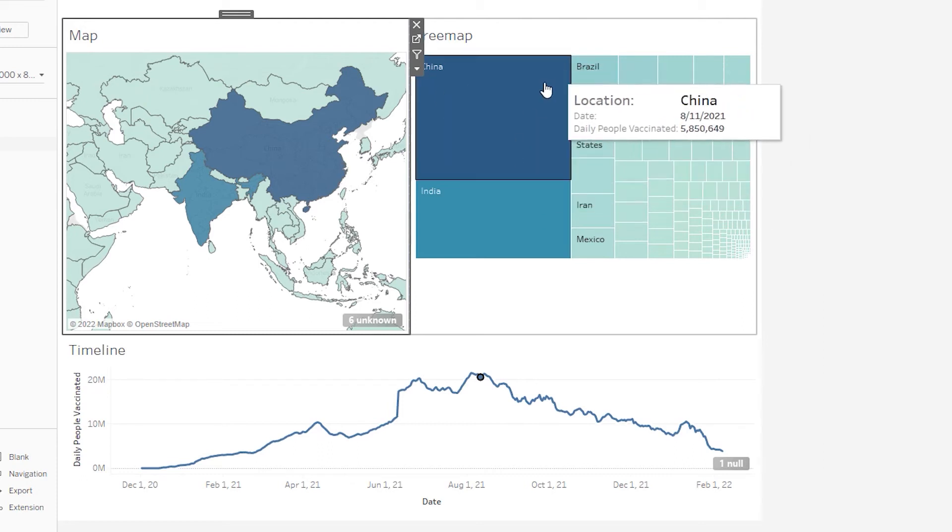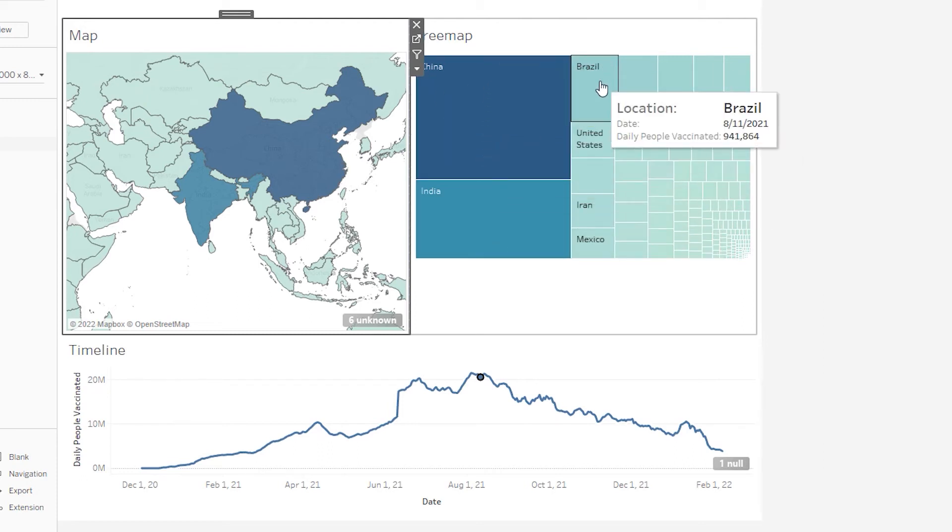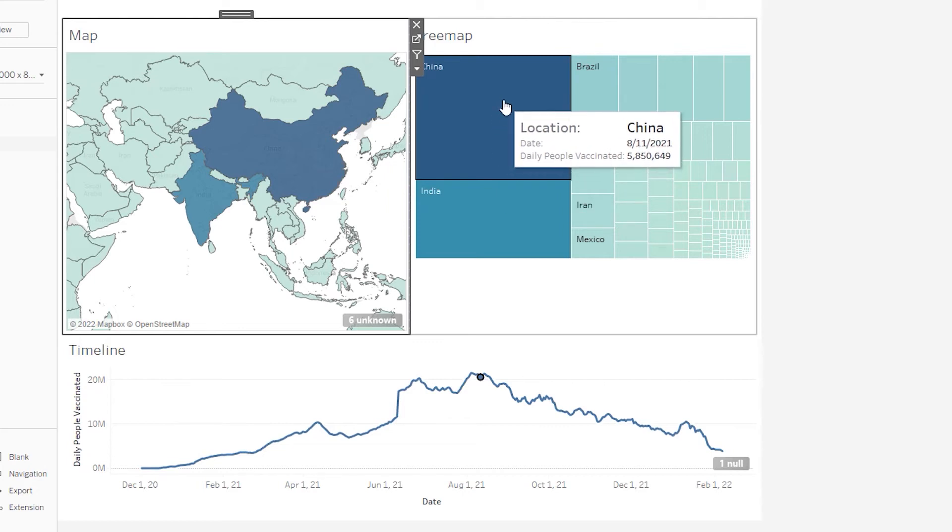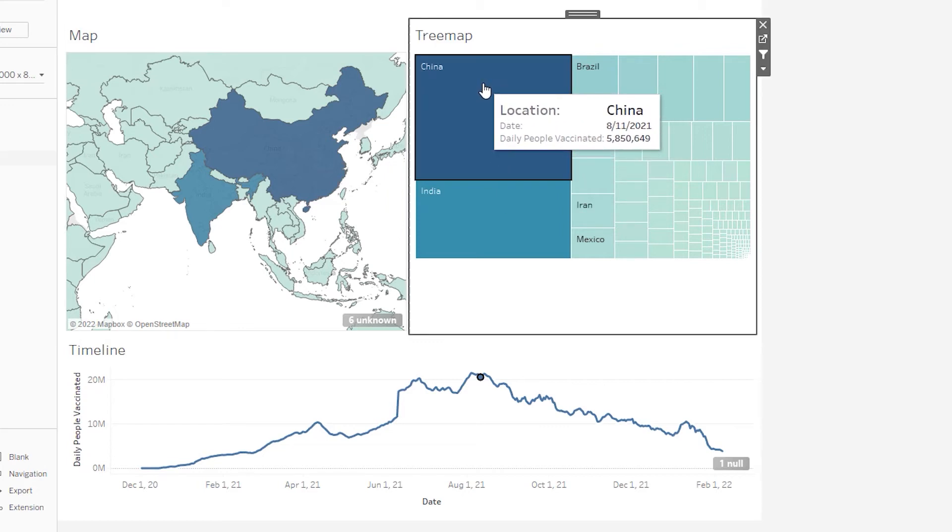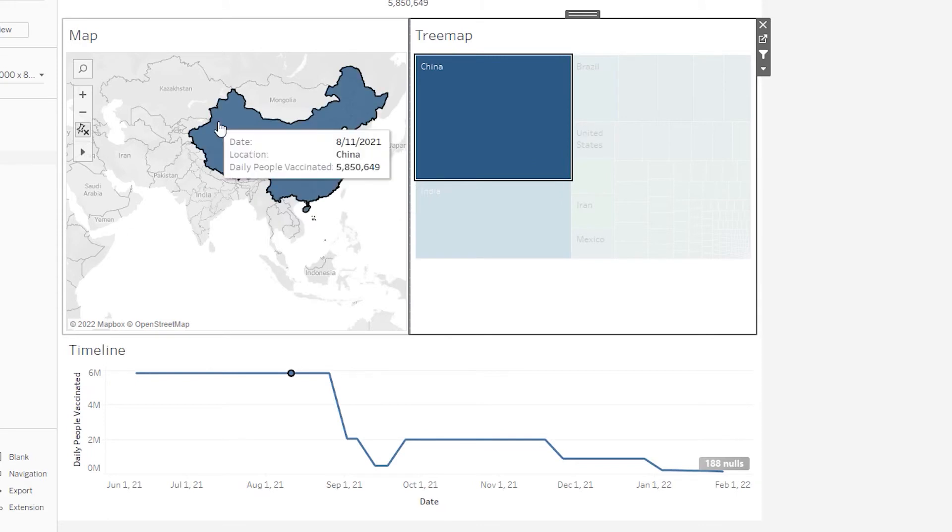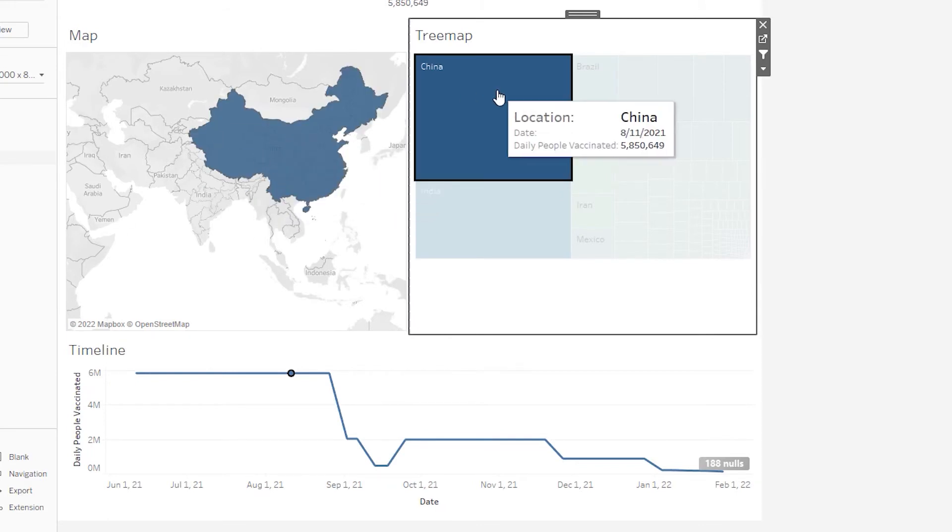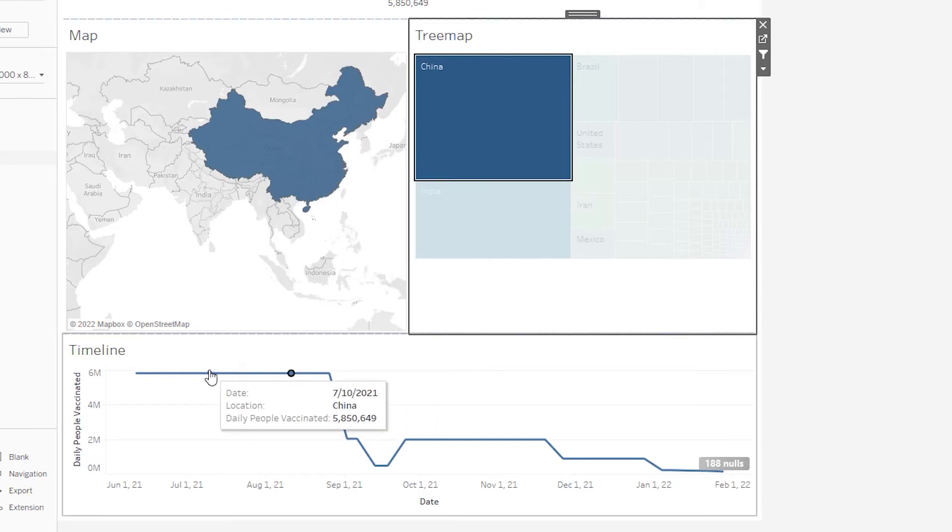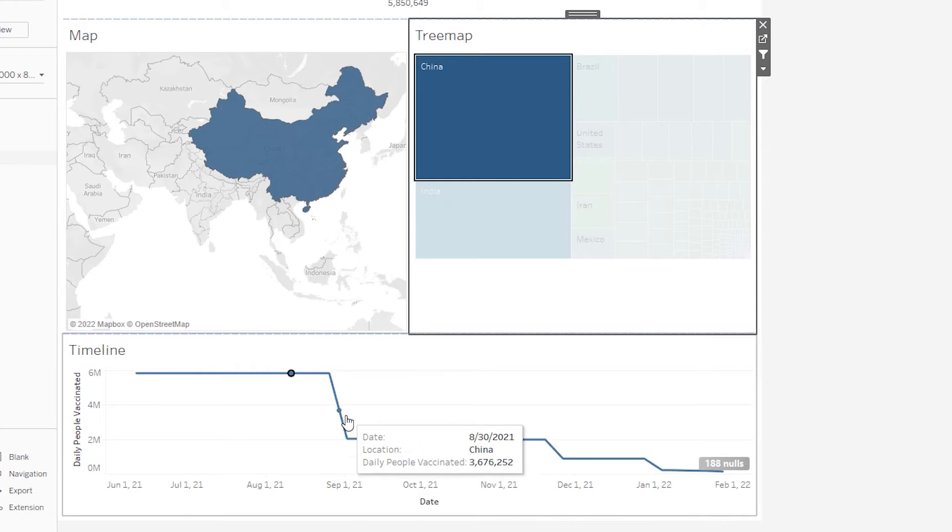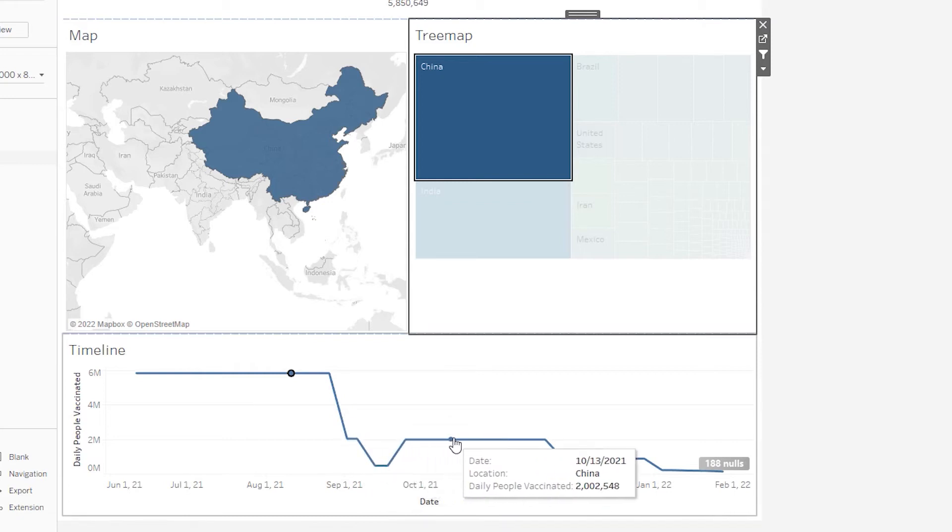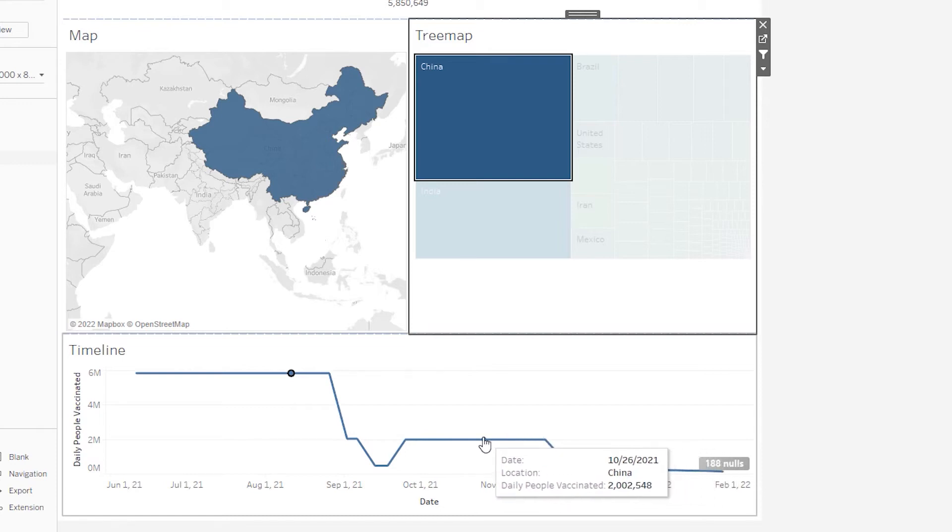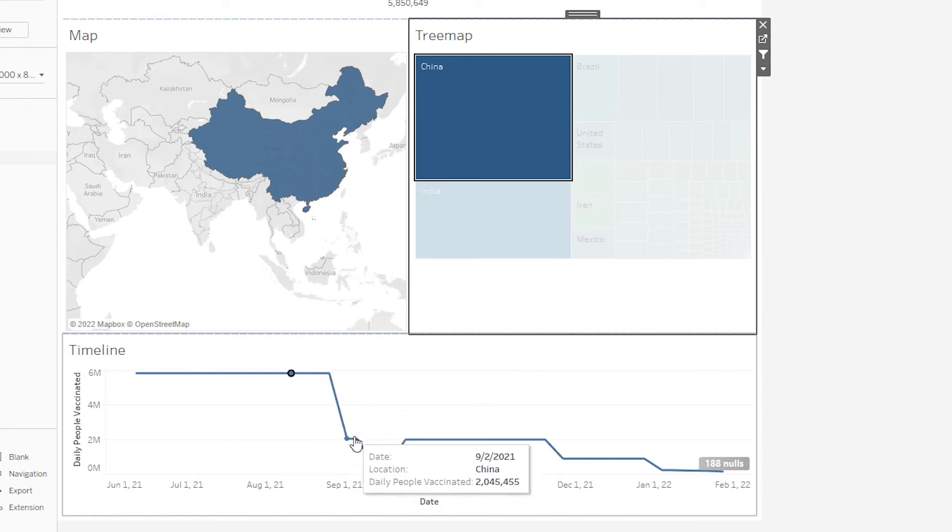Now conversely, if I were to click on one of the countries in the tree map, if I click on China, you can see how the geographic map filters itself out to only show that particular country. Even more interestingly, you can kind of see here in the timeline how we're now only seeing the daily vaccination records for China over time. That's the basic idea of this interaction.